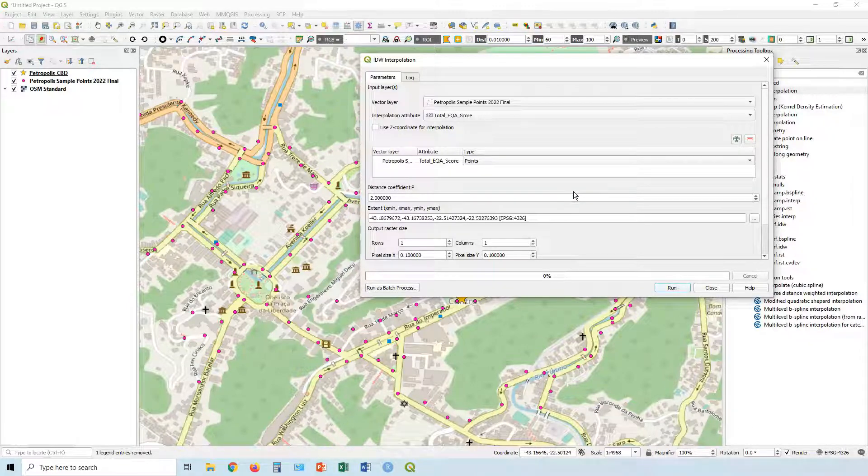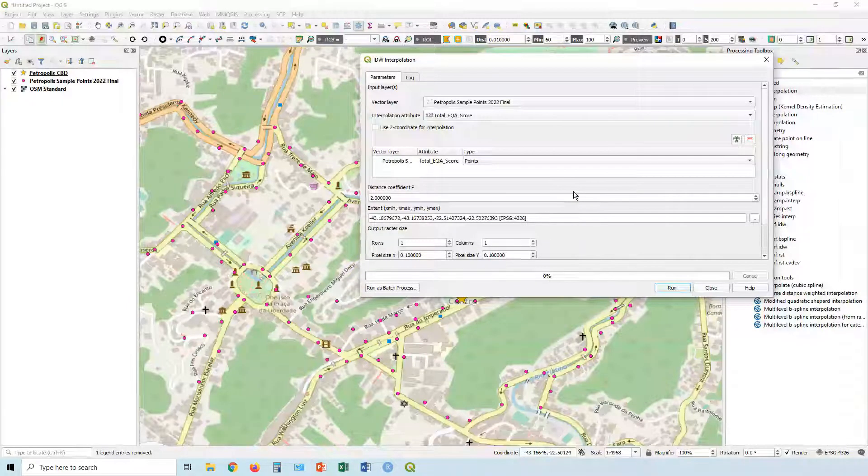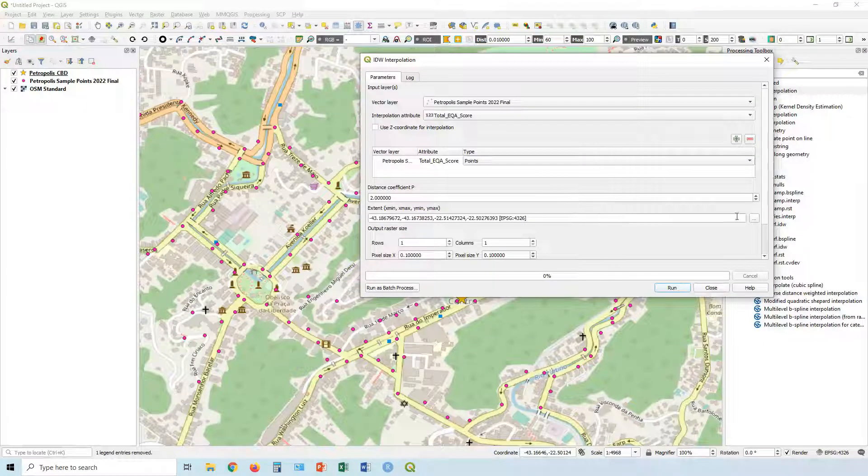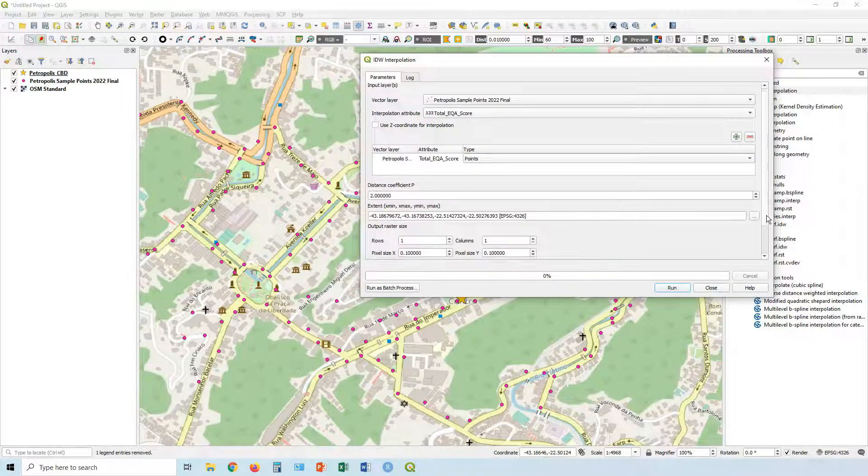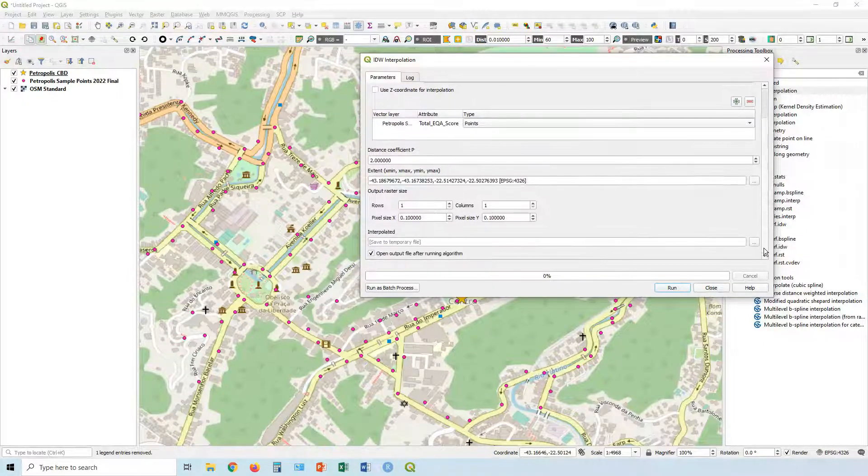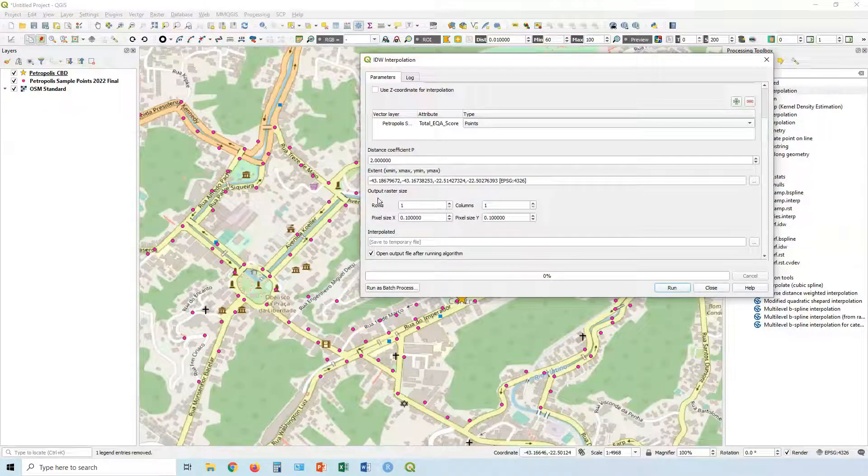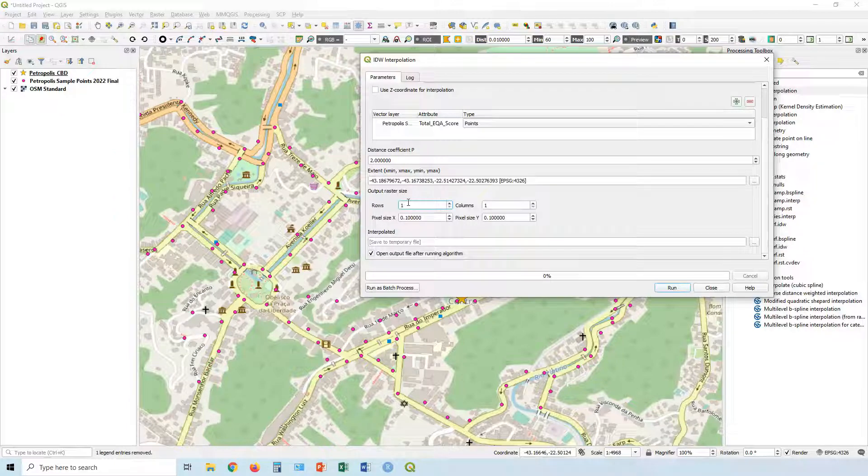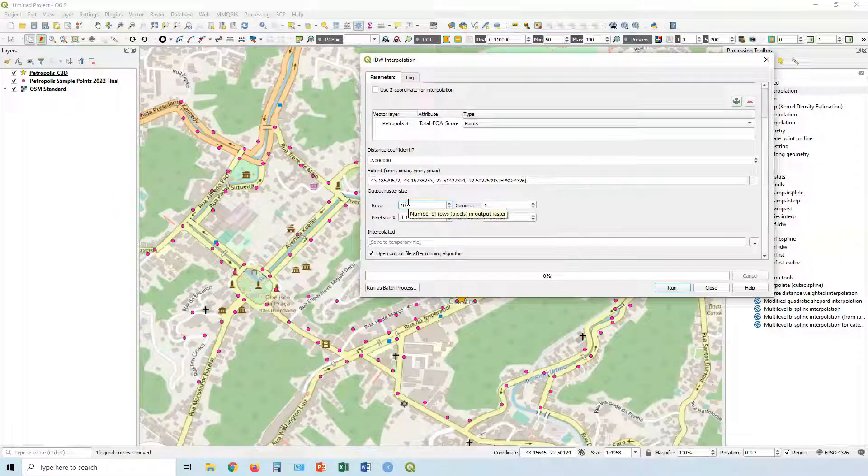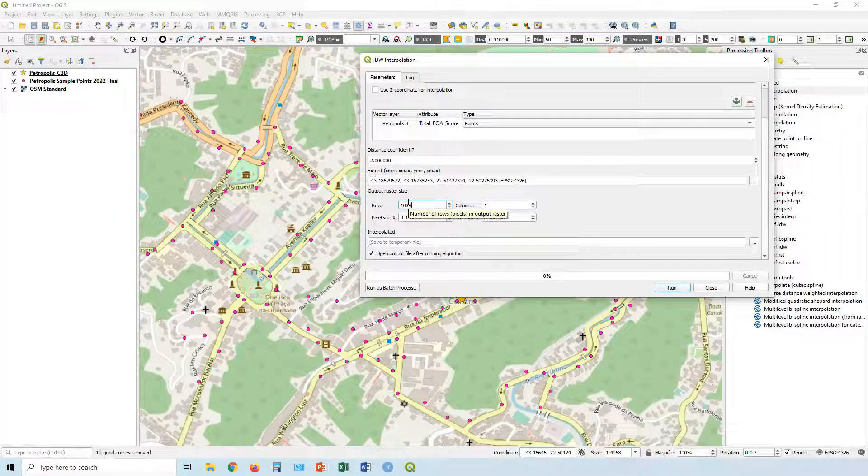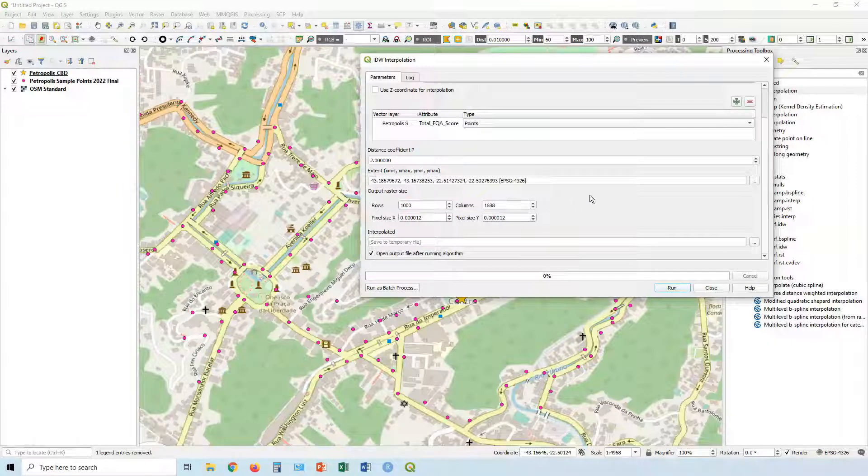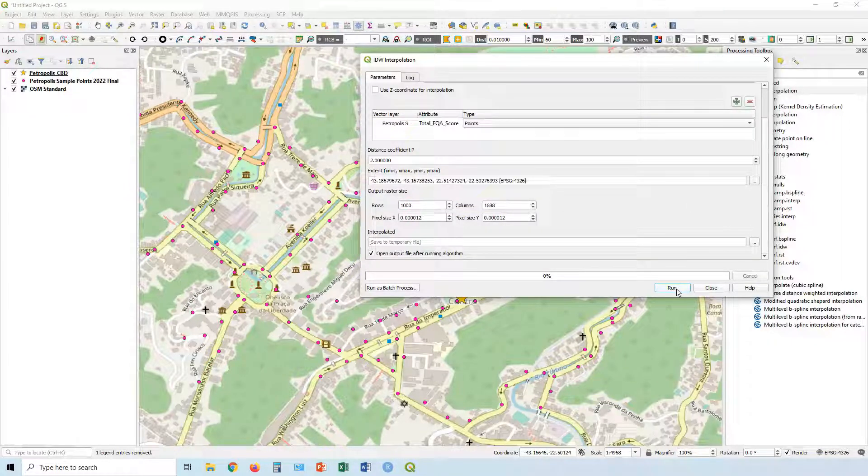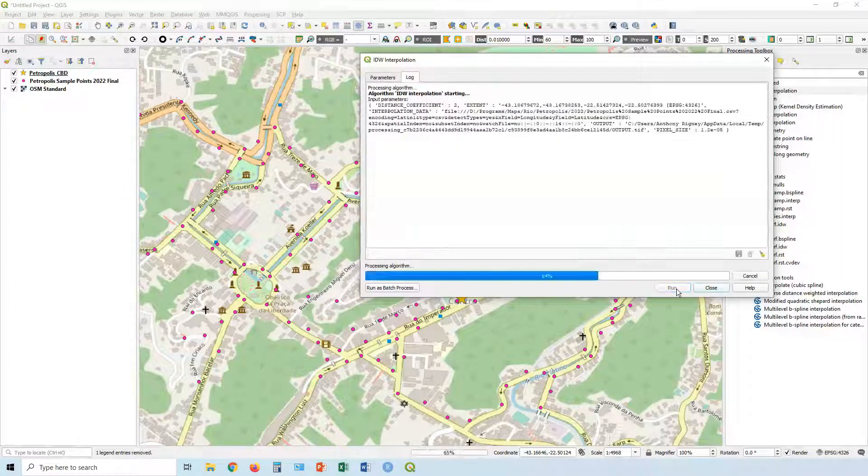So it's going to do it in the area, the same area, the same extent as those sample points are located. Our size is basically like how sharp we want it. Let's put it in as thousand rows. So it's going to adjust automatically. And next we can click run.